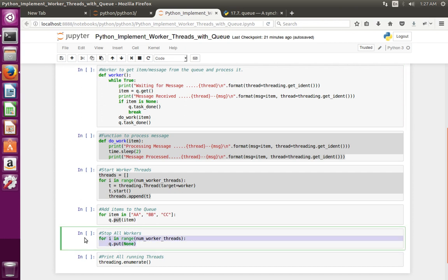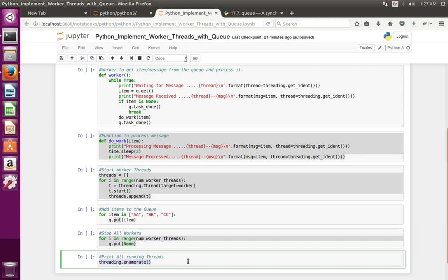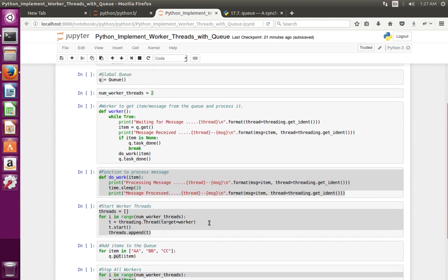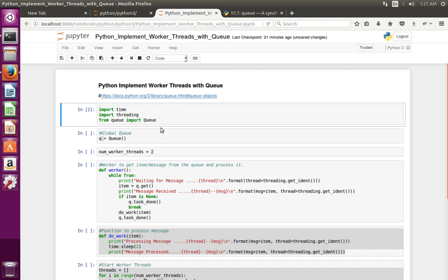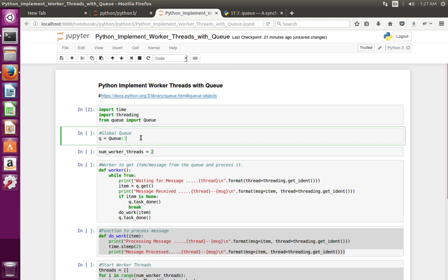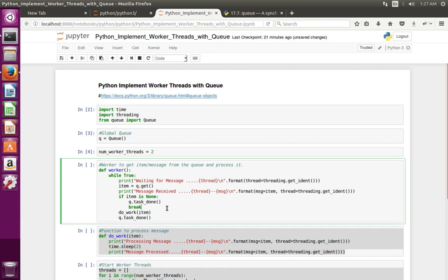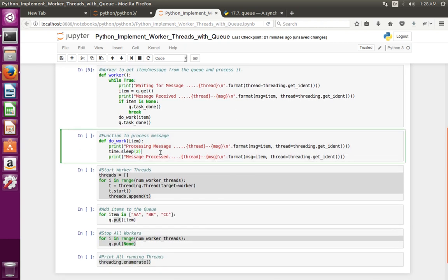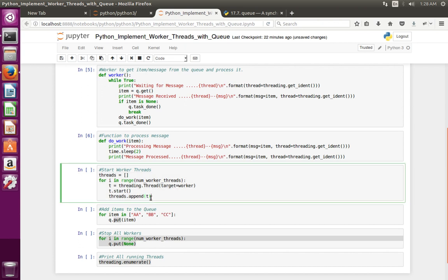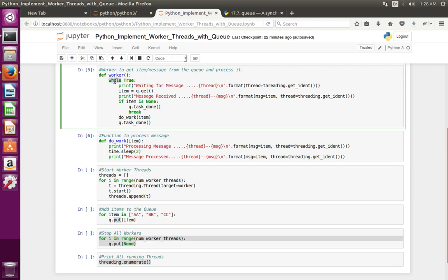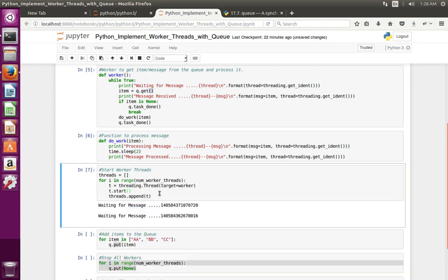This line lets me see the number of running threads. Let me execute this code — first import all required modules, then create a queue as a global variable, then initialize number of threads, then define the worker function, then define the function which processes the message. When I execute the lines that create the worker threads, it starts executing the worker function, which prints 'waiting for the message' and waits because initially there is no message in the queue.